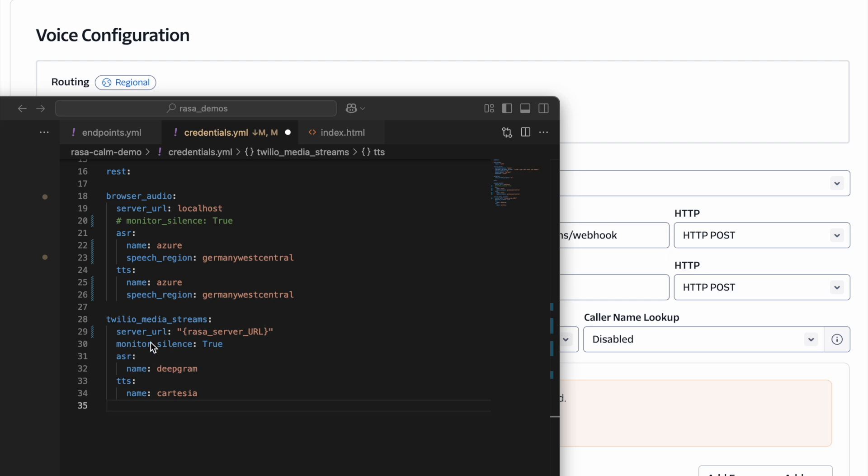You'll need to provide a server URL, which is the URL where your Rasa Assistant will be deployed. If you want to monitor your user silence or not, the ASR service you'd like to use, in this case I'm using Deepgram, and the text-to-speech service you'd like to use, in this case I'm using Cartesia.